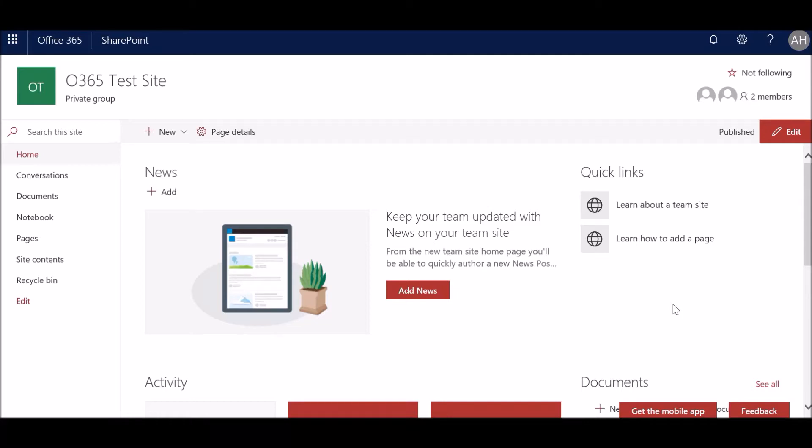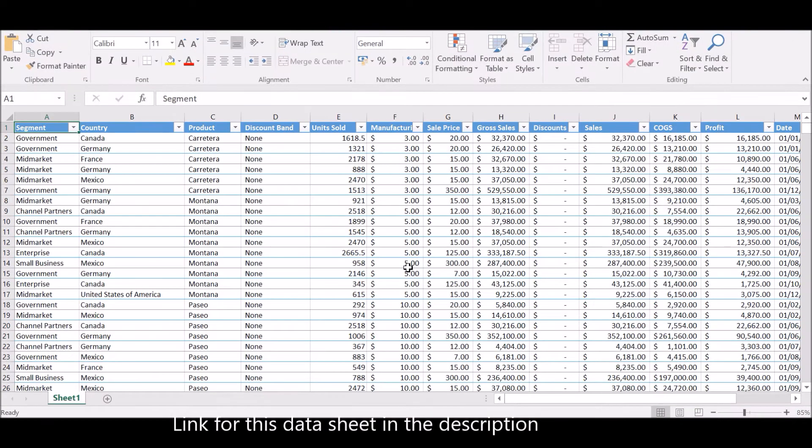Hello everyone, welcome to my video. Today we're going to see how you can upload Excel data that you hold in your local computer onto your SharePoint as a custom list. So this is my sample data, it's a financial sample data which I downloaded from Microsoft site.